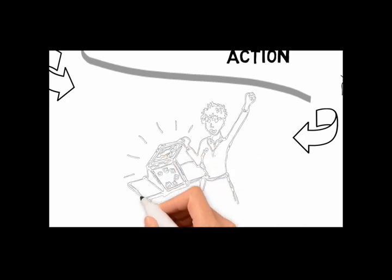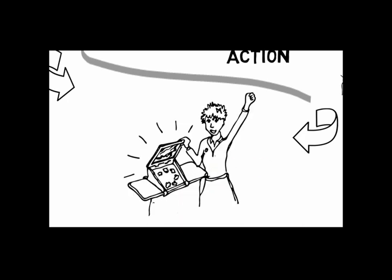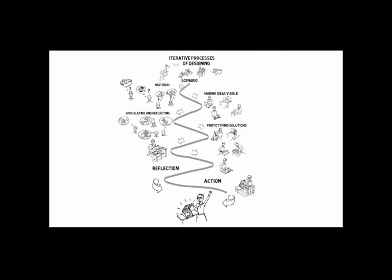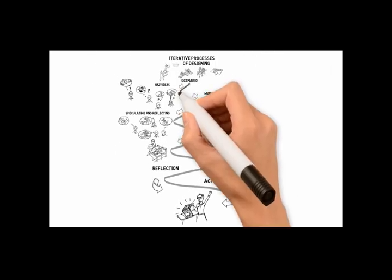Iterative processes are messy, complex, and unpredictable. But they allow learners to take ownership of a challenge.